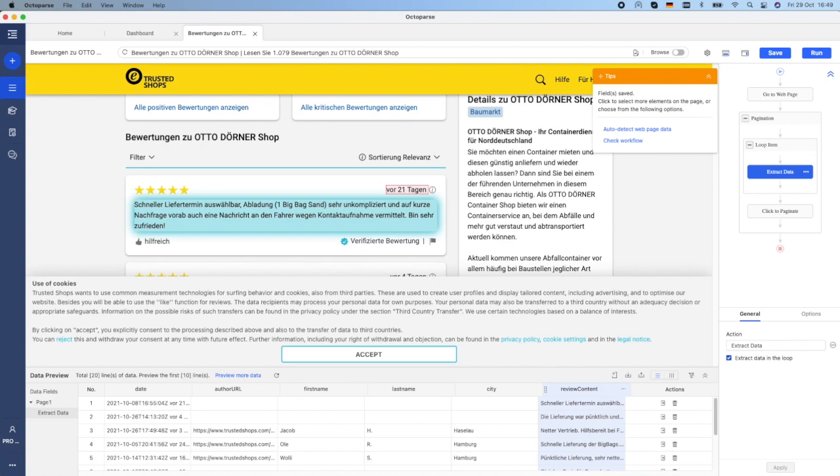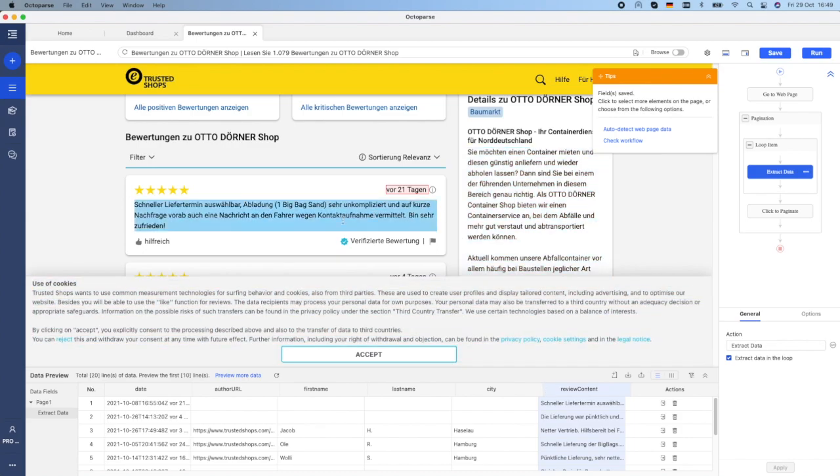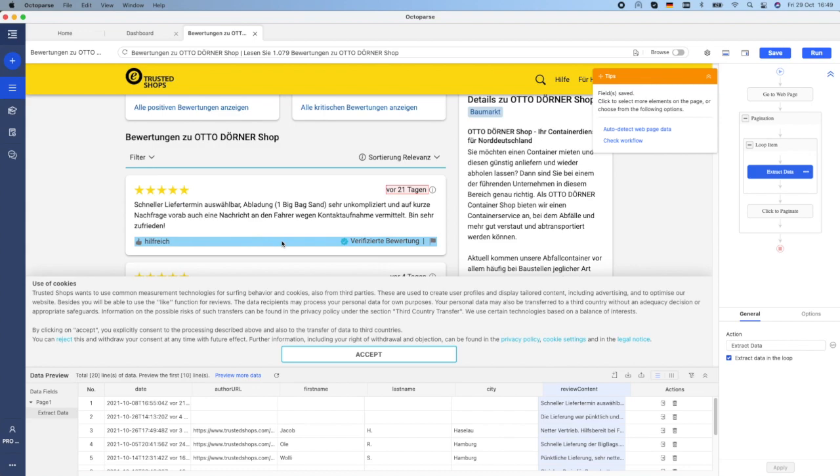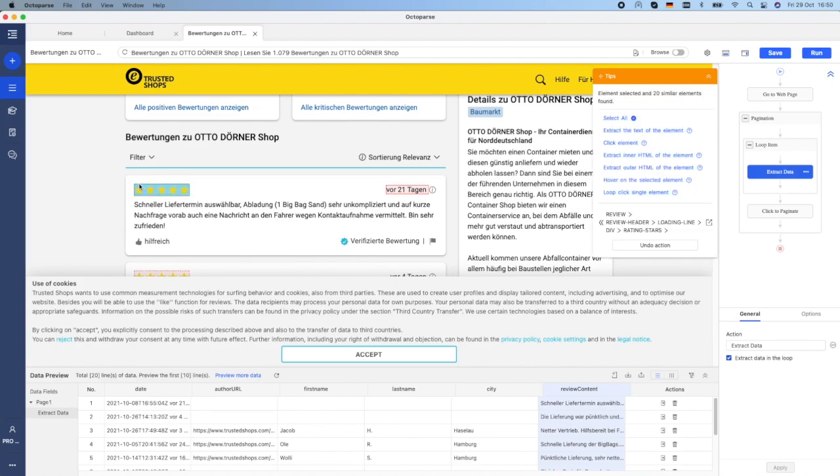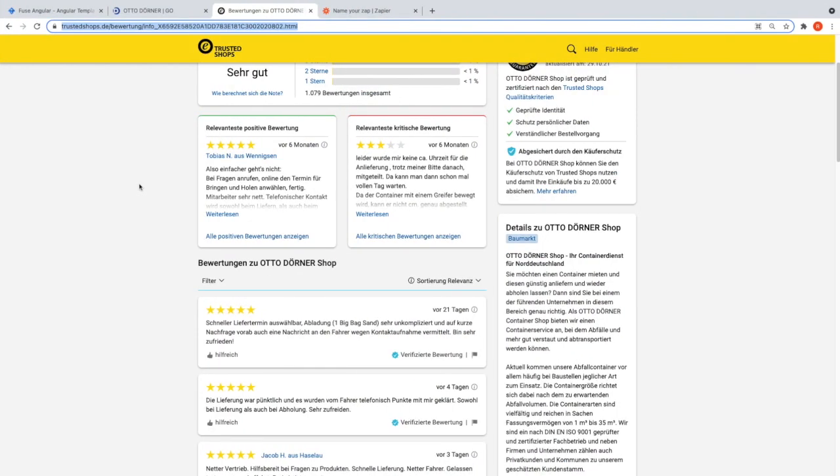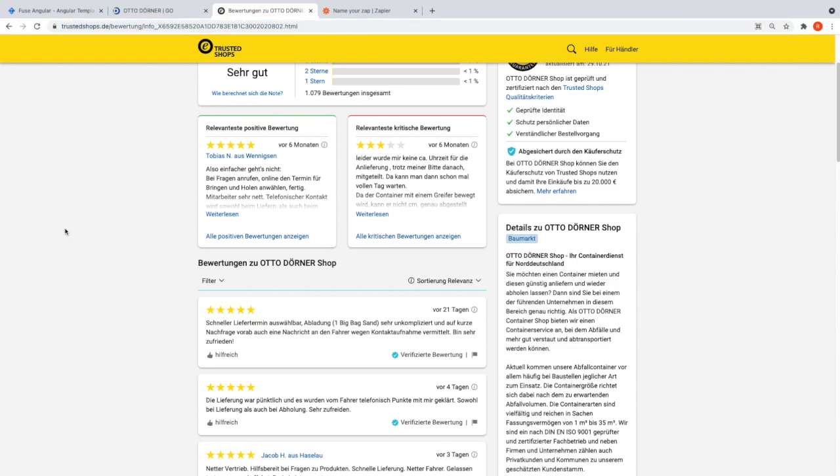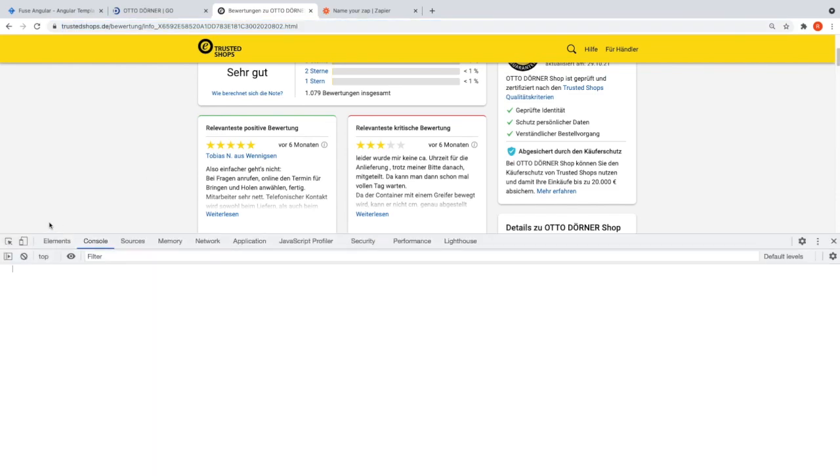But extracting the number of stars is more challenging because for this case study, there is no HTML attribute or CSS class or text where I can read that value. Let me show this on Chrome DevTools.